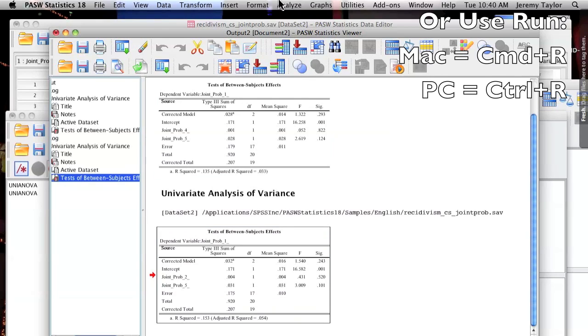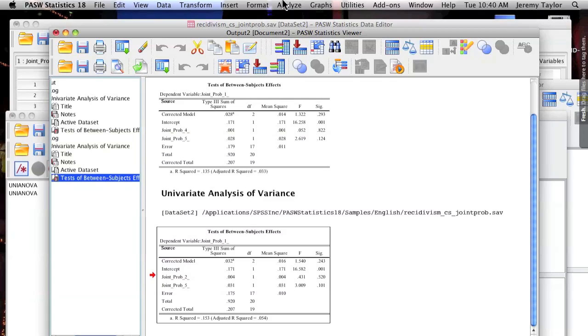As you can see here in the output window, both analyses have been produced in the order in which they were listed in the syntax from top to bottom.